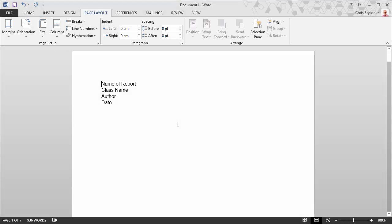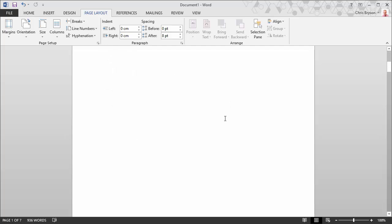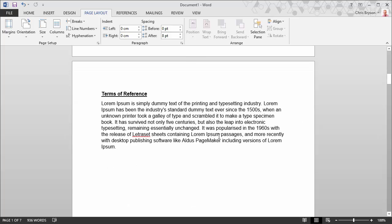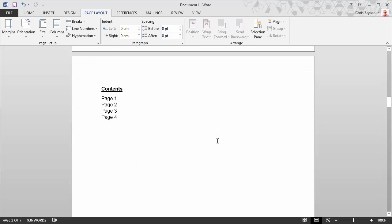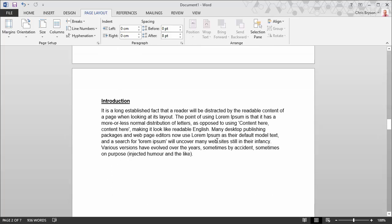Hi, in this video I will look at how to apply page numbers to a Word document from specific pages. I have prepared this sample report and we will use this for the example.